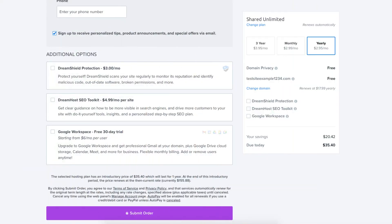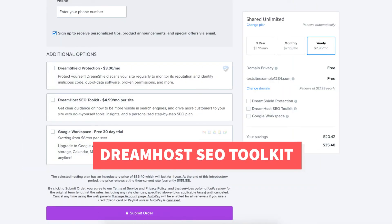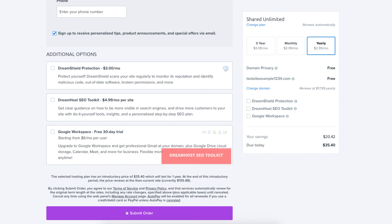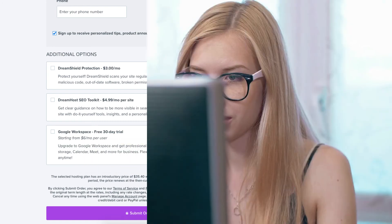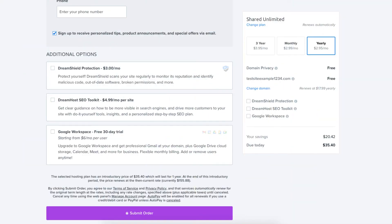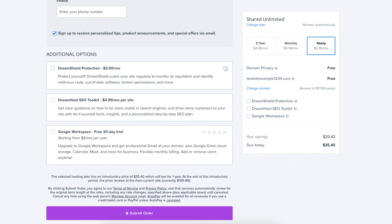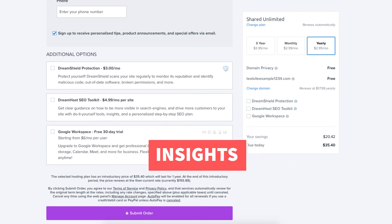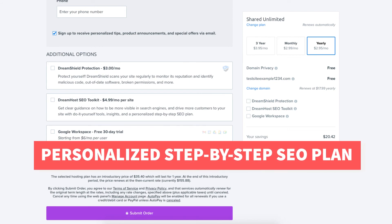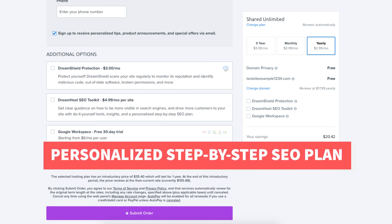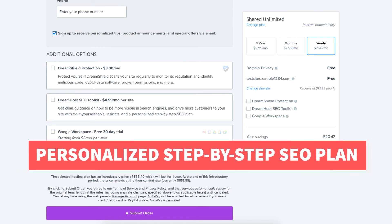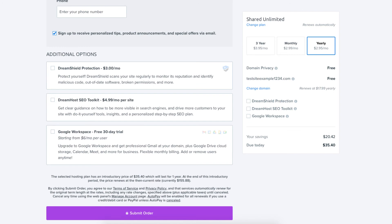The next additional option is DreamHost SEO Toolkit. SEO Toolkit will give you guidance on things you can change or do within your site to make it more visible in search engines. SEO Toolkit will provide you with do-it-yourself tools, insights, and a personalized step-by-step SEO plan. Completely optional.